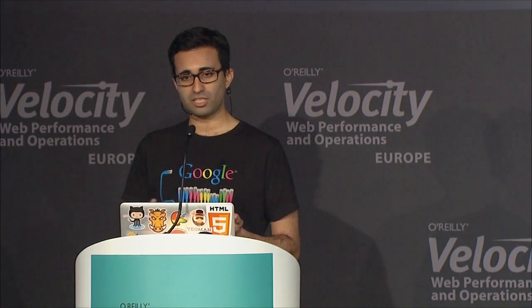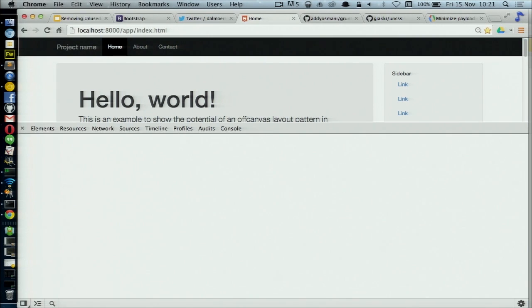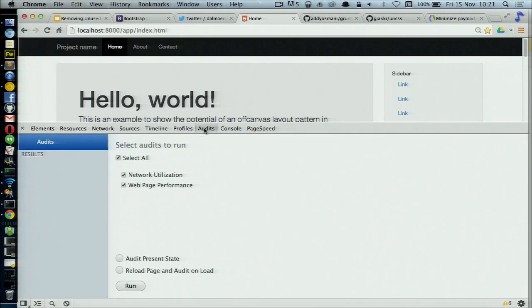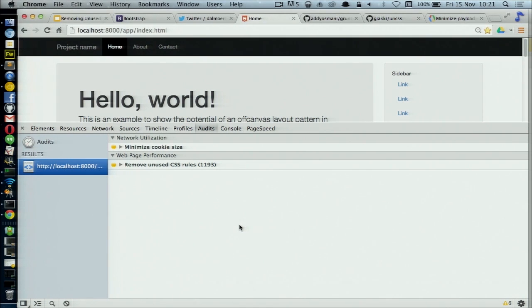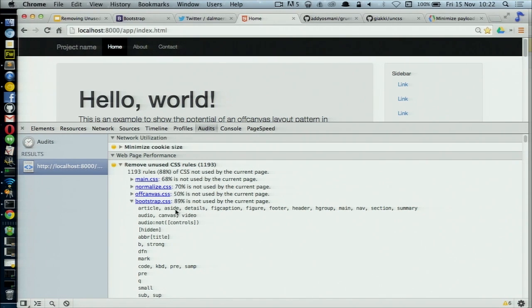One way that you can actually find out how much unused CSS you have in your pages is to use the Chrome DevTools. Here I've got a sample page set up. I've got the DevTools open. I'm heading over to the Audits panel, and I'm just going to click on Run. This is going to run a few different analyses on this page. What we can see under Web Page Performance is it says remove unused CSS rules — there are over 1,000 CSS rules currently not being used by this page. And if we dive down into Bootstrap itself, what we can see here is that 89% of the styles in there currently aren't being used.